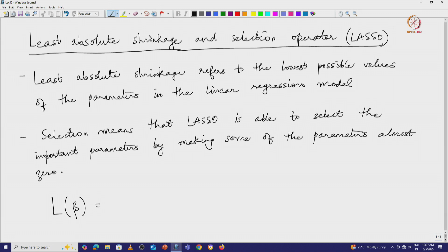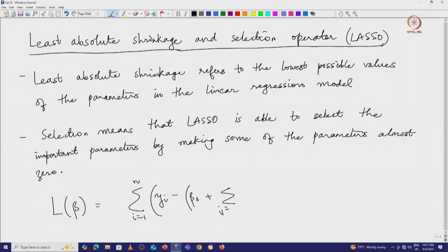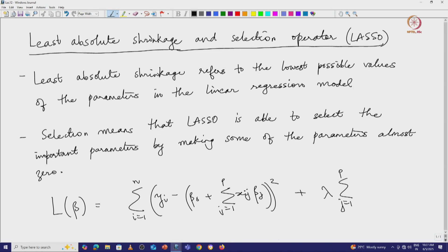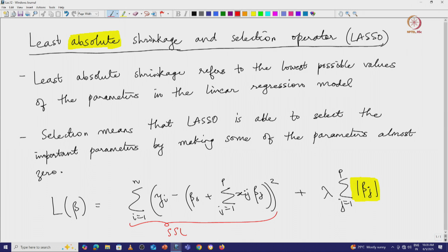The loss function as a function of beta has the sum of squared errors typical for a linear regression problem: the sum over all data points of (y_i minus the predicted value beta_0 plus sum j from 1 to p of x_ij * beta_j), squared. We also have a regularization term with parameter lambda, but in this case instead of summing over the squared values of the parameters, we sum over the absolute values of the parameters. This absolute value sum serves as the penalty function to avoid over-reliance on any particular set of parameters.